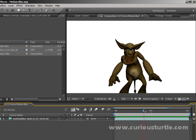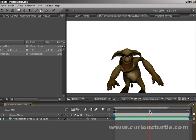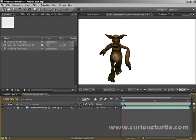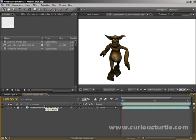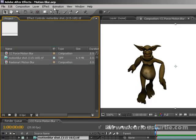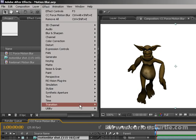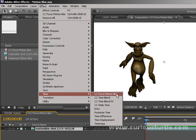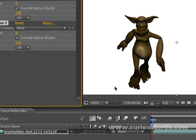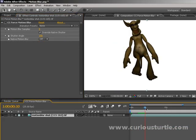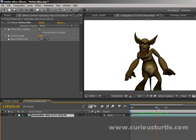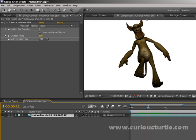We want to use After Effects to apply a motion blur, and there are a couple of different ways to do it. One is to use the CC Force Motion Blur plugin that comes as part of the After Effects package. If it's only one layer we want to affect, all we have to do is click on the layer, come to Effects up here, go to Time, and select CC Force Motion Blur. You'll notice that nothing has changed yet.